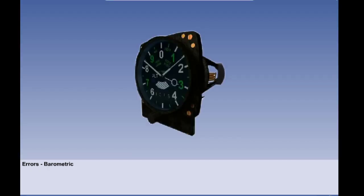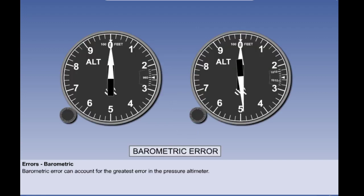The errors we have looked at so far arise from the design and construction of the altimeter and the pressure sensing system. When using the pressure altimeter however there are two further errors which need to be considered. The first of these is known as barometric error and in the pressure altimeter it can account for the greatest error of all. Barometric error is straightforward to understand provided we remember that the pressure altimeter is actually sensing static air pressure which is expressed as altitude according to the pressure lapse rate of the ISA atmosphere.